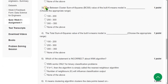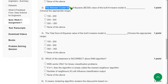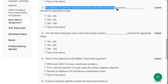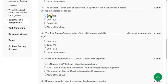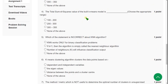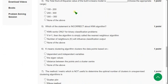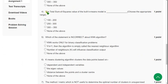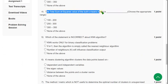Question 3: The total sum of squares value of the built K-means model is. For the third question, the probable answer is the first option.